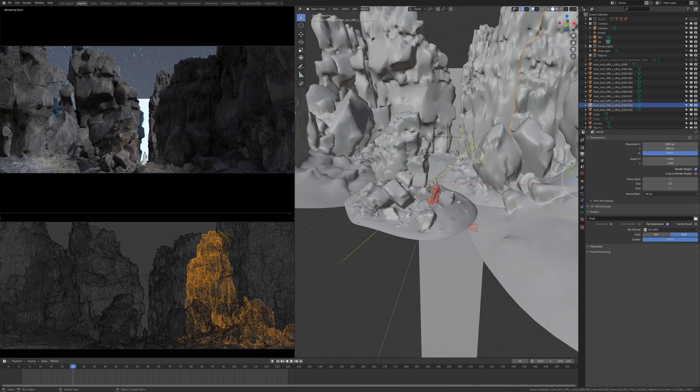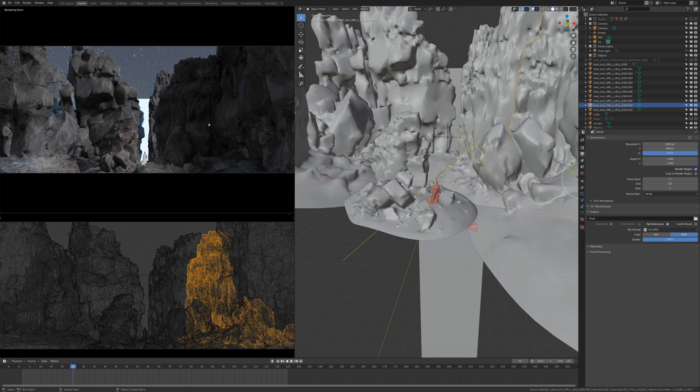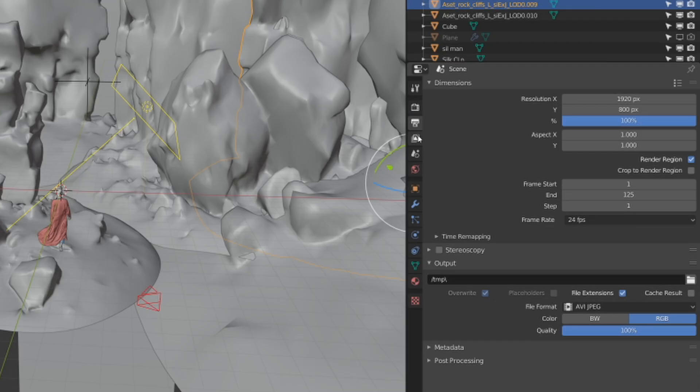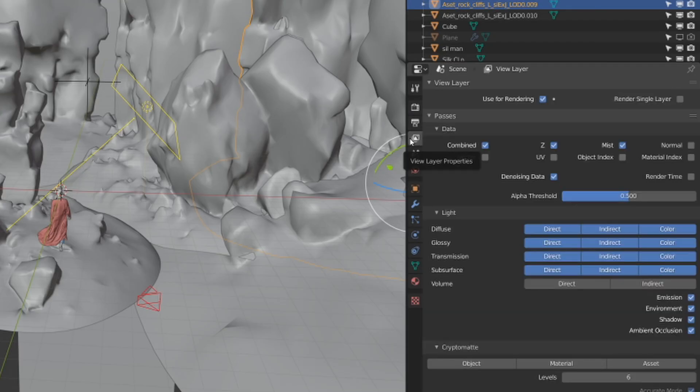So let's get started, let me show you how to do it. Once you're ready to render, right before you render, go to the right hand side here and click the layer properties, and here you're going to select Z and it's going to select mist.